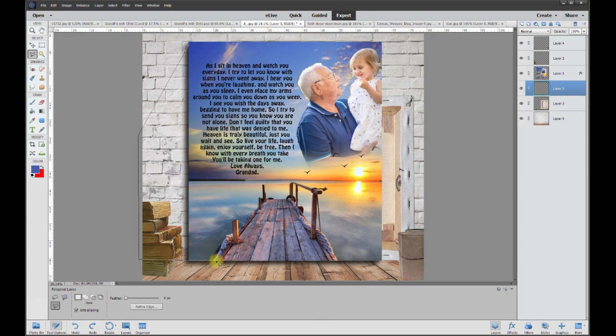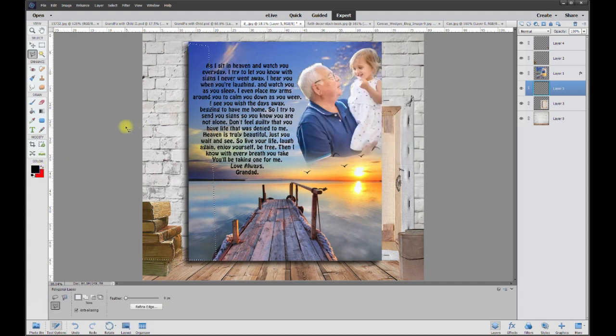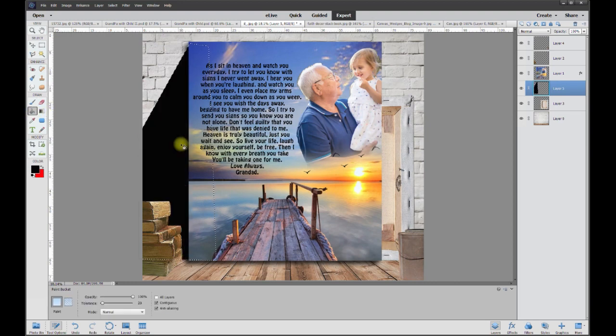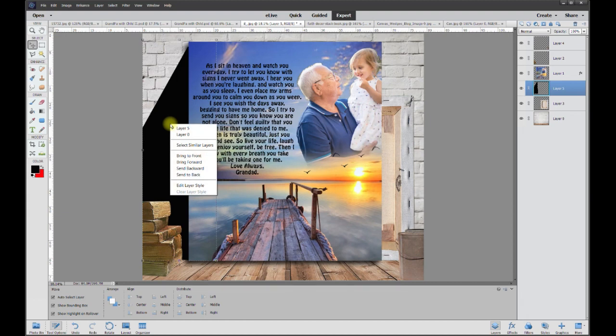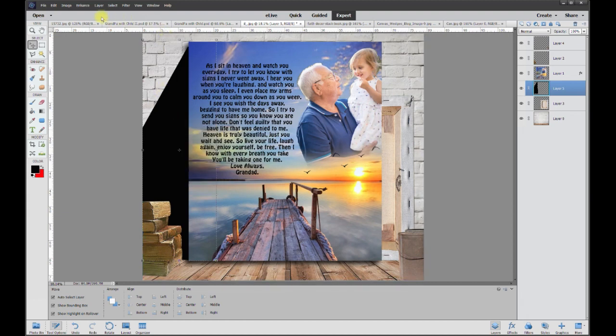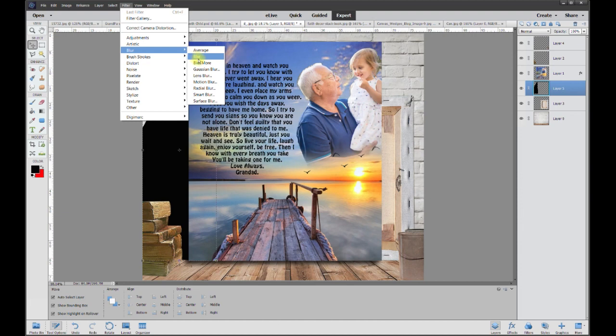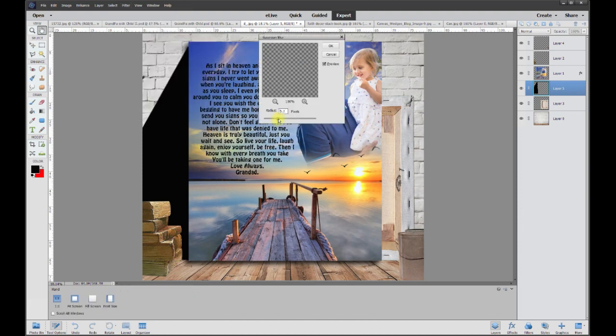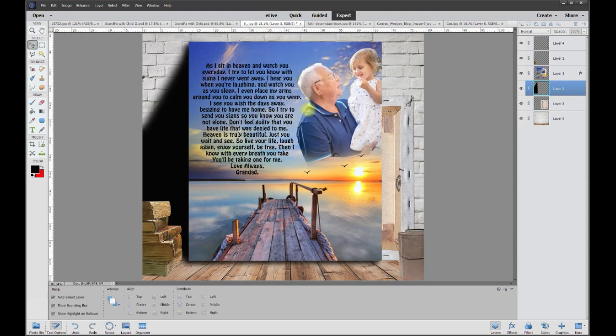I'm going to take a black color and take the paintbrush, fill it in. Boom. Now all we have to do is grab that layer and grab a filter, blur, Gaussian blur. The more I blur it, the more the shadow's gonna blur. See that? 75. I'm gonna try that.